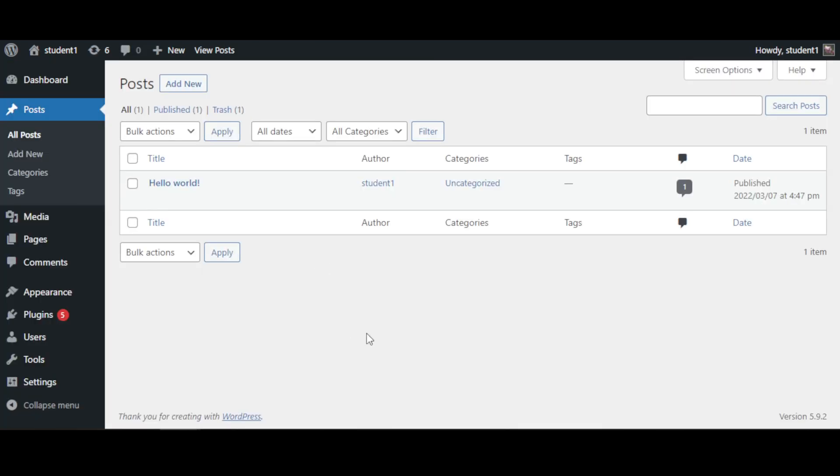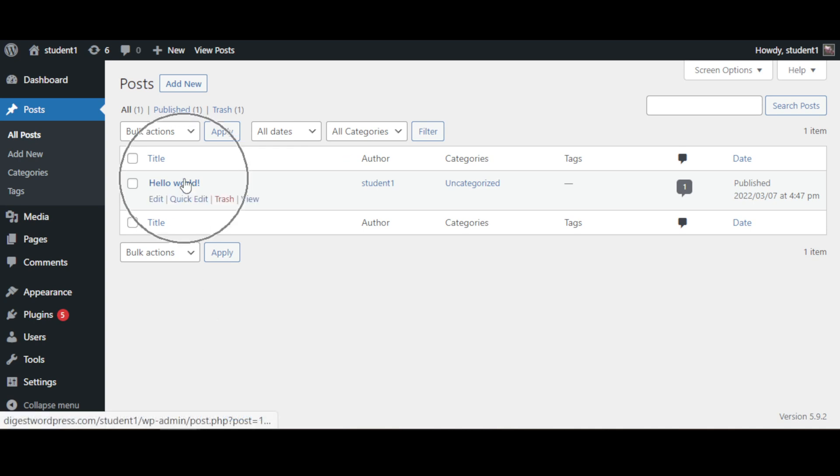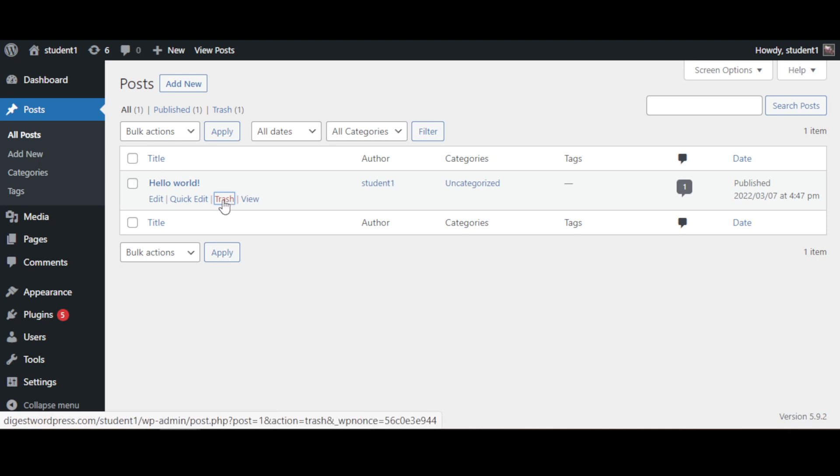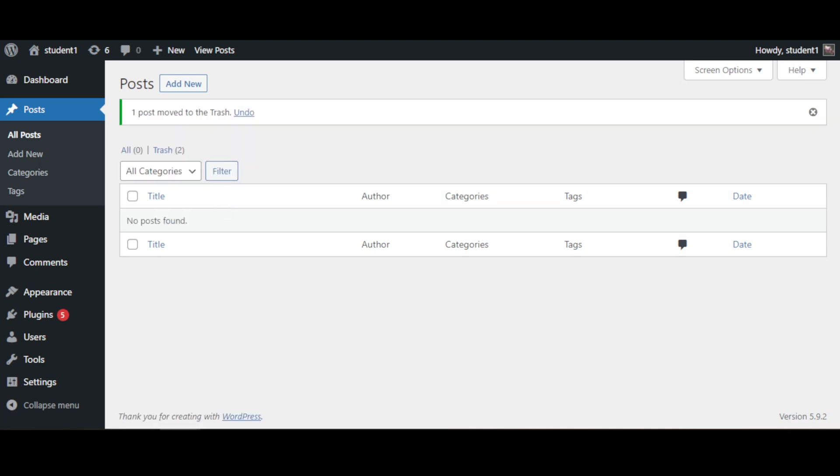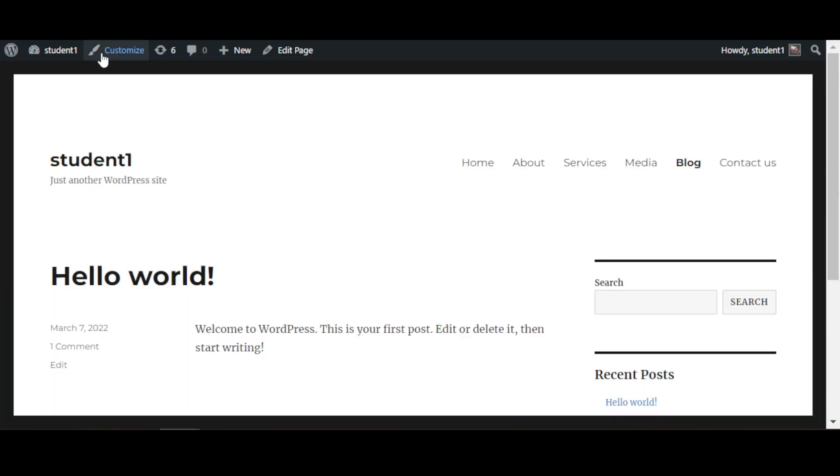If you want to delete this one and get rid of it, all you need to do is hover over it and click Trash. So if I go back here and refresh my page, that will disappear.